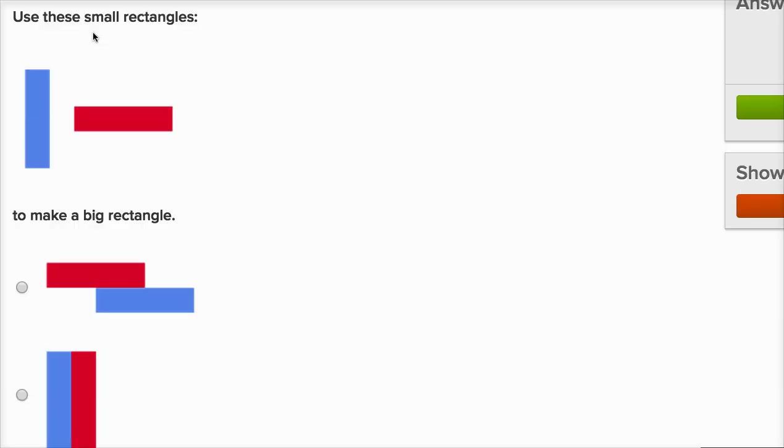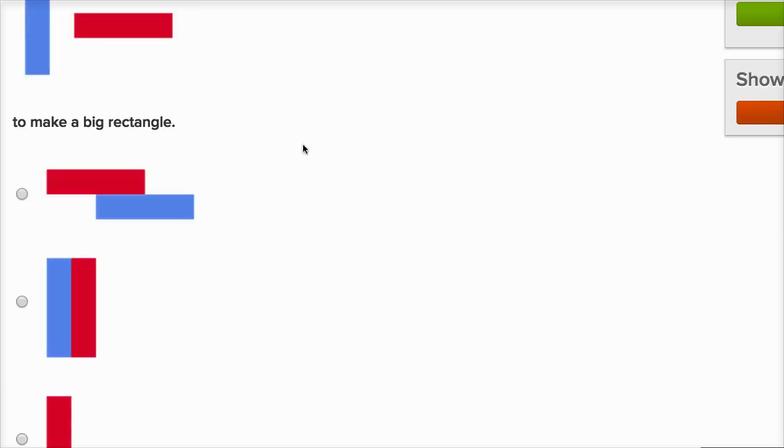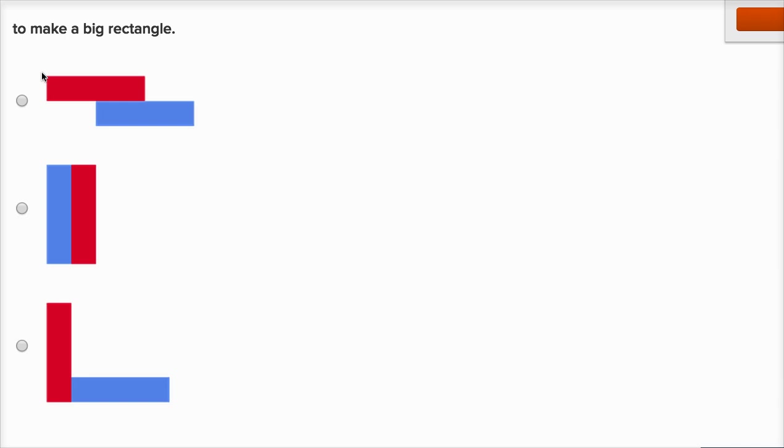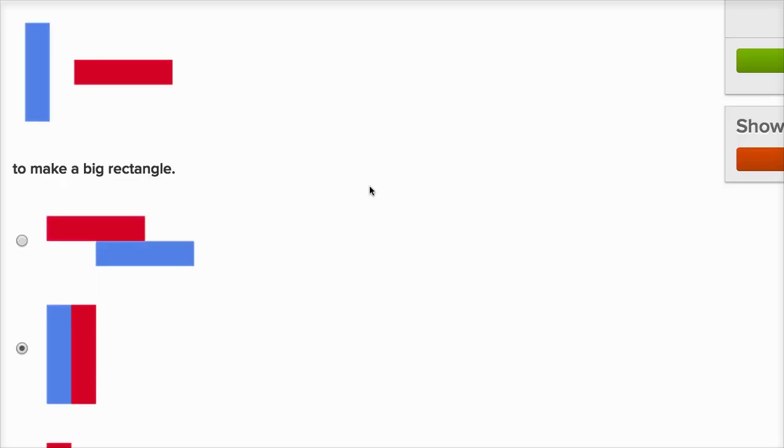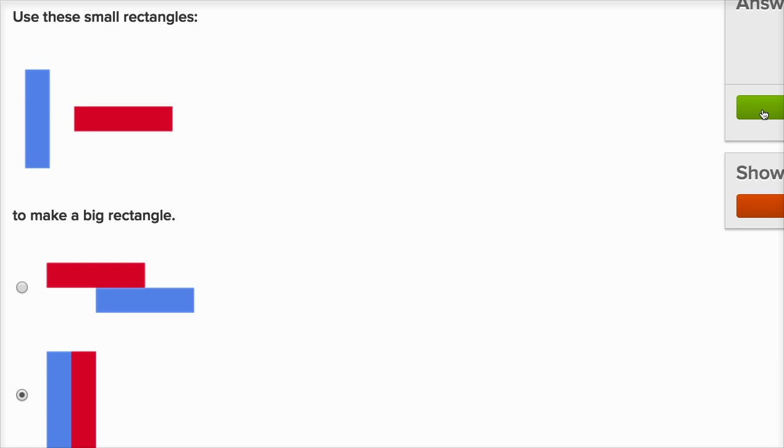Use these small rectangles to make a big rectangle. Well here, they didn't line them up right to make a big rectangle. Here they did. This whole thing has one, two, three, four sides. So I'll click that one. This one doesn't look like a rectangle. It looks like some type of an L or something, so I'm not going to select that one. And we got it right.